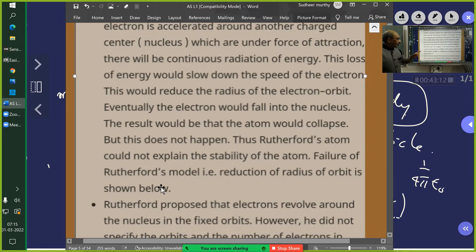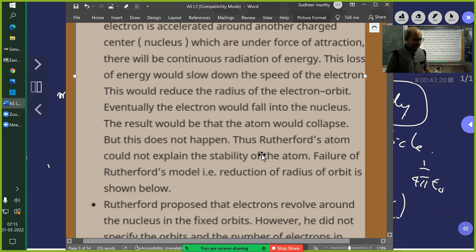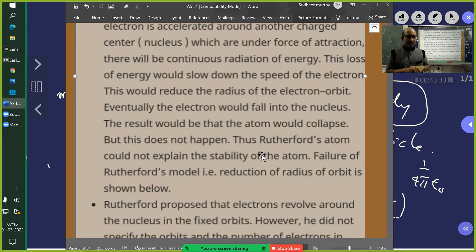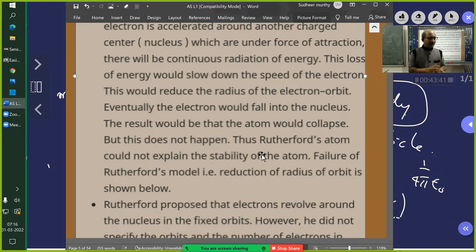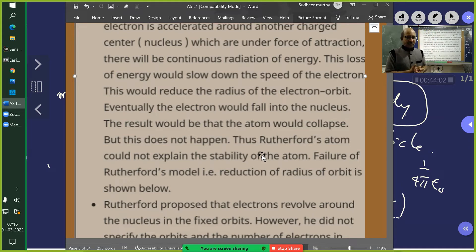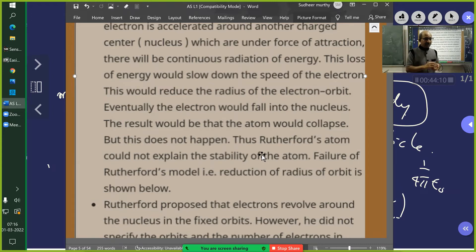Thus, the Rutherford atom could not explain the stability of the atom. What is stability? One definition: state of minimum energy. In mechanics, equilibrium means two or more forces act on a body and its motion does not change — it remains at rest or moves with uniform velocity. But stability is a different concept from equilibrium.